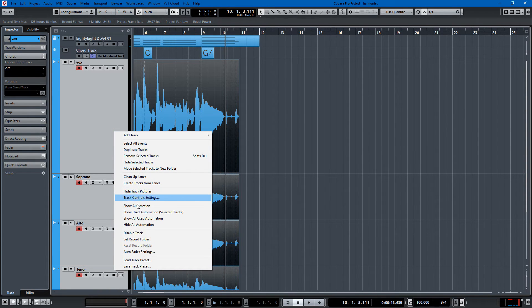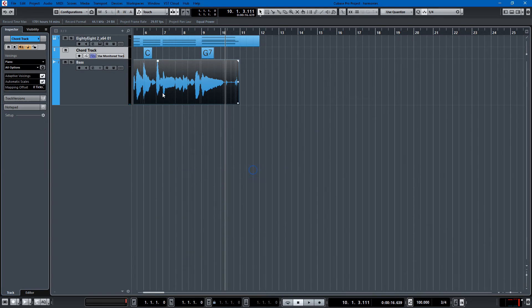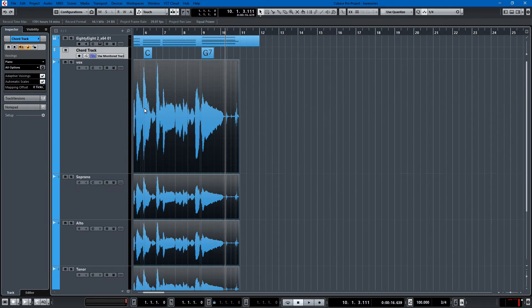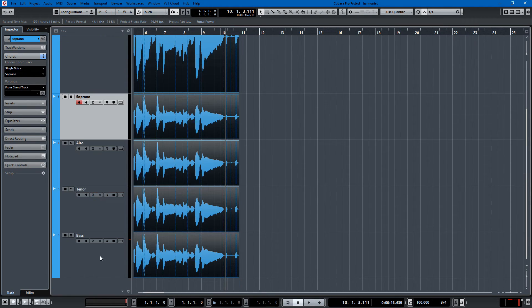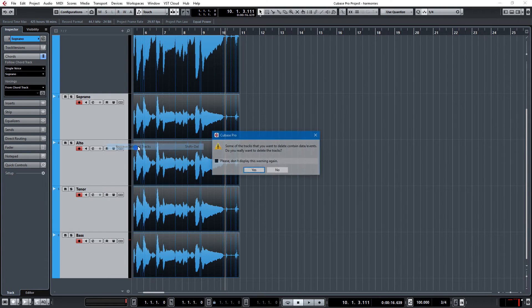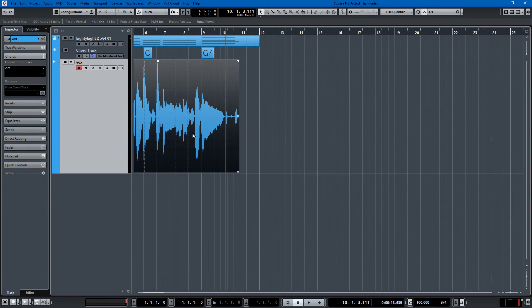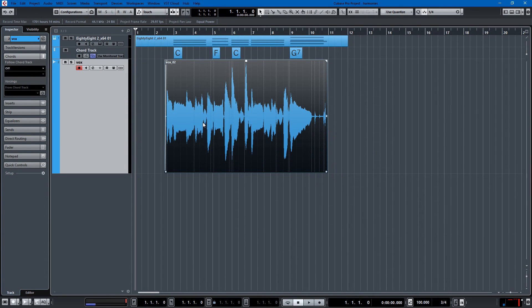But let's remove all of those tracks. Yes, we want to remove them. Let's remove all of these tracks.